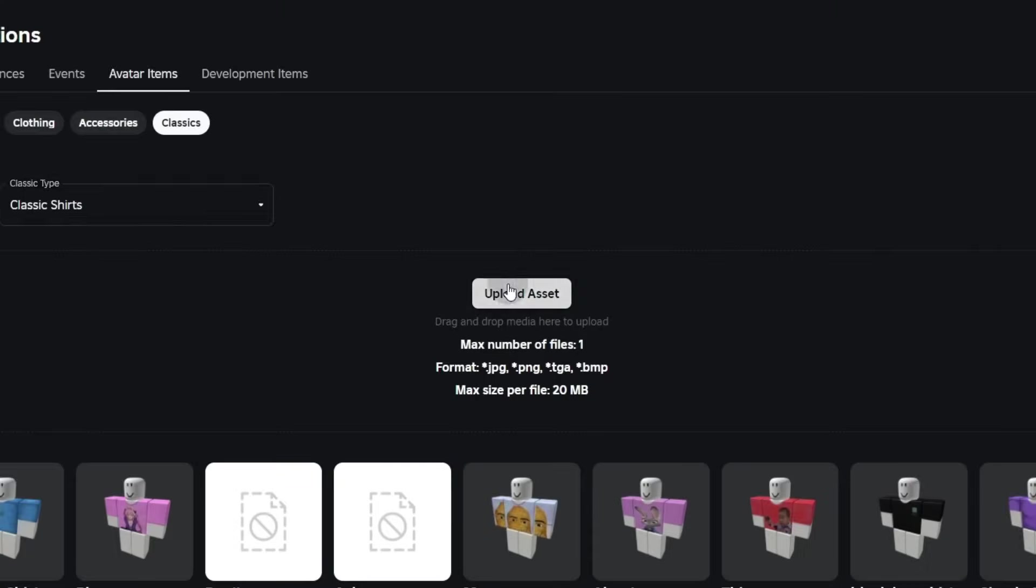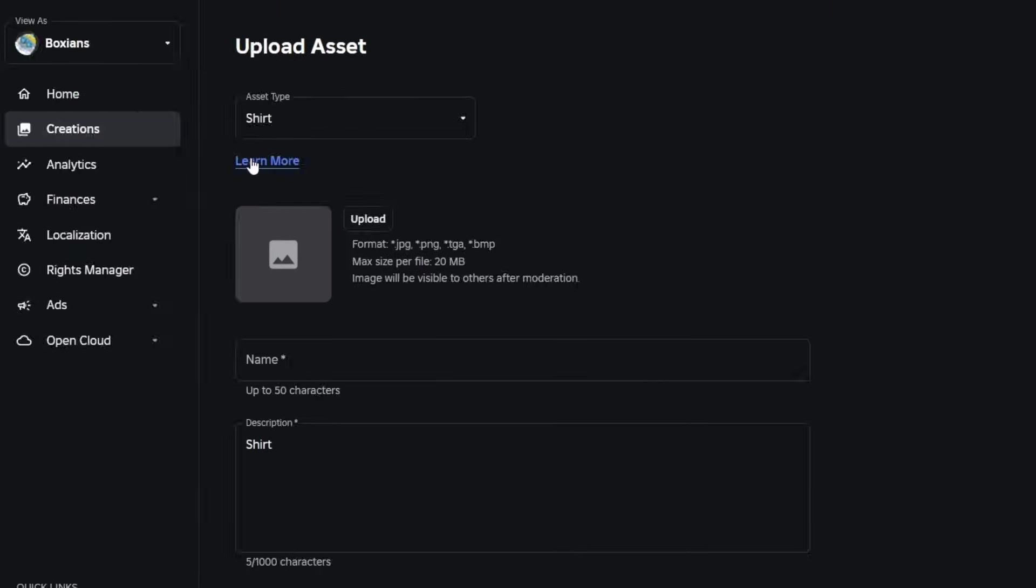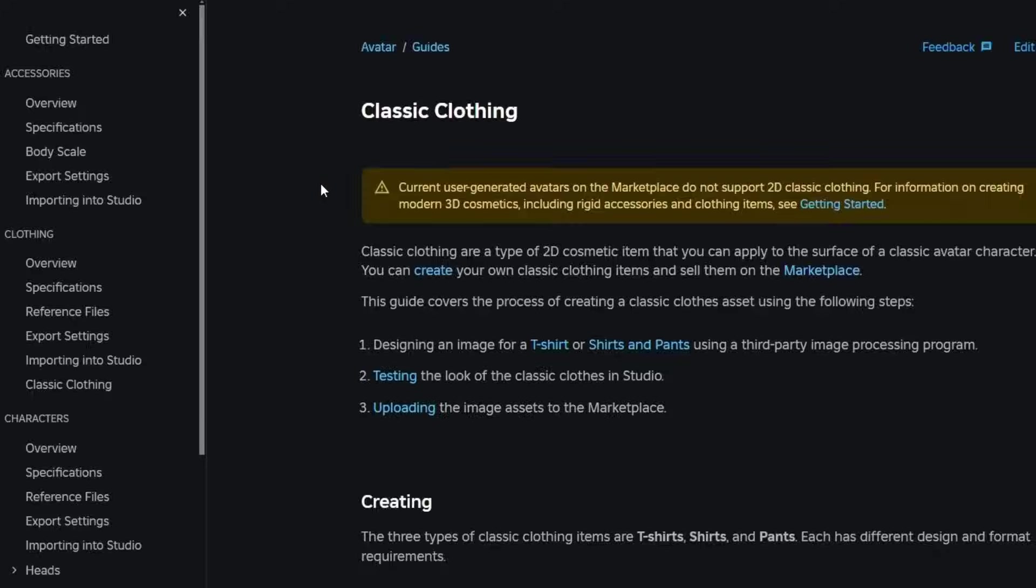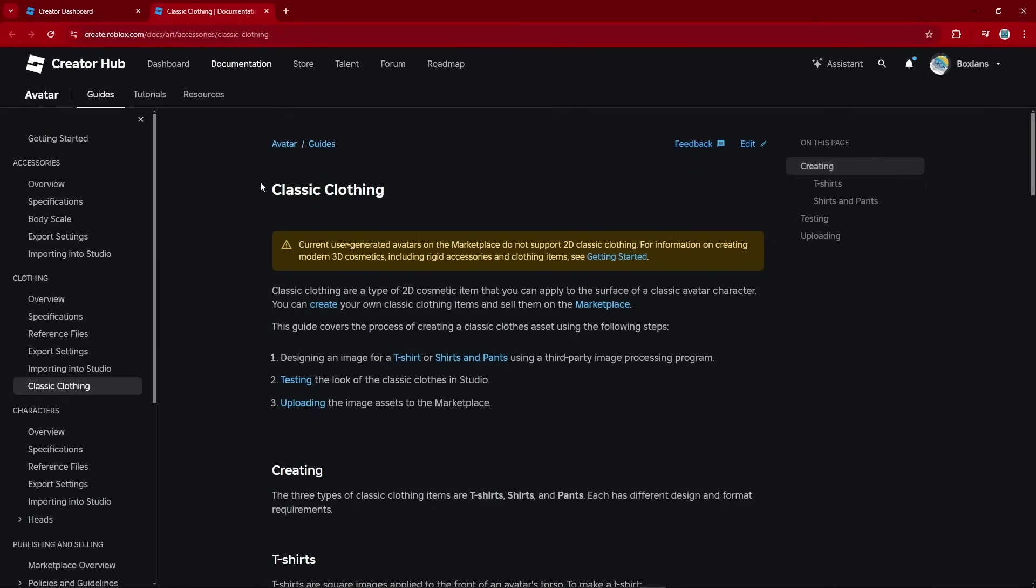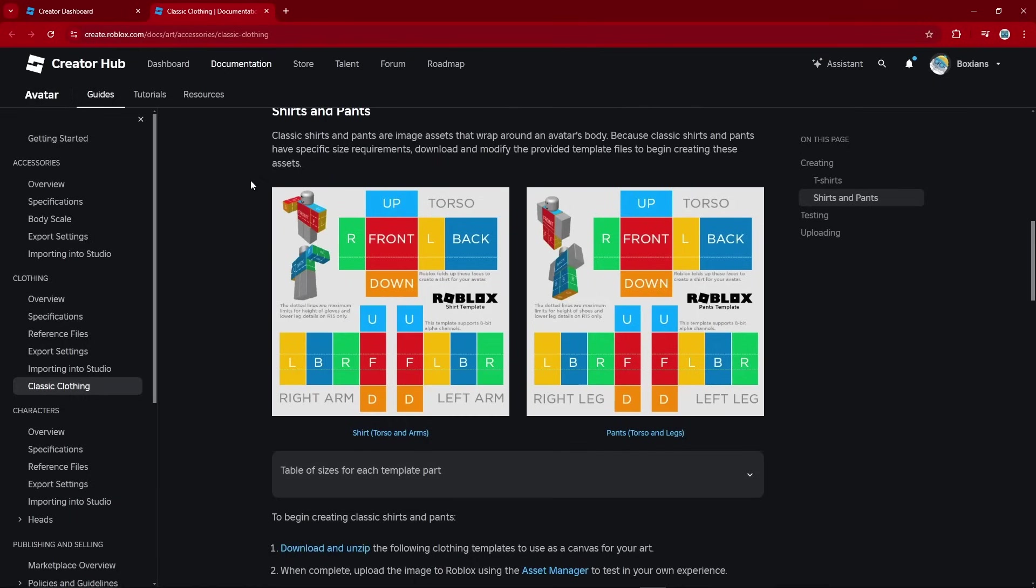Then click on Upload Asset. Click on Learn More. And here you'll be taken to this neat little page that will tell you all about classic clothing. Scroll on down. And here you have the shirt and pants template.